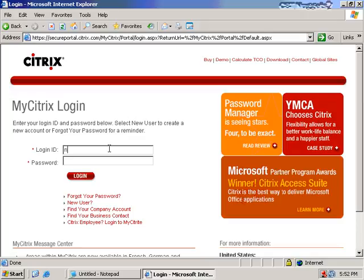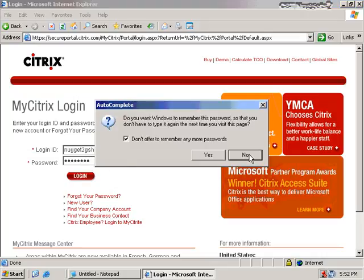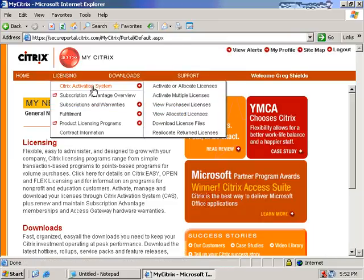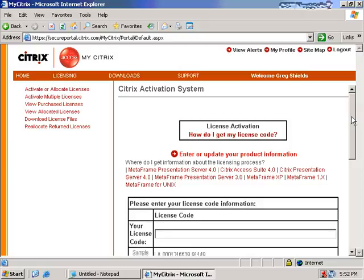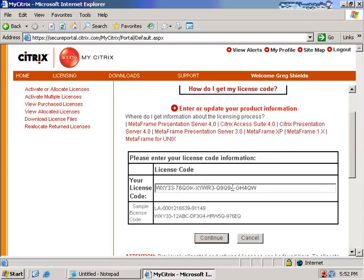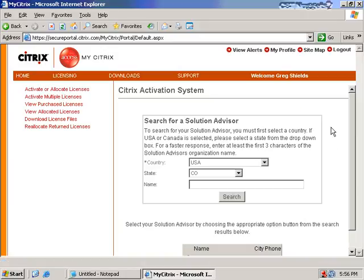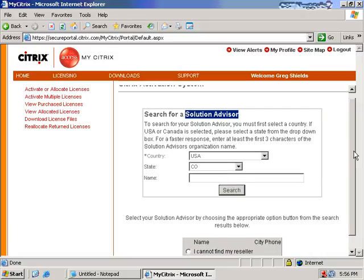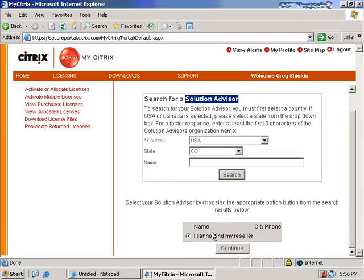I'm going to log in with my logon ID. After logging in I'm going to choose the Citrix activation system and activate licenses. I need to paste in my license code. Like any good company, Citrix keeps metrics on where you purchase your licenses from — here they refer to it as a solution advisor. You want to punch in the country and state of your value-added reseller and their name and click search to find them.